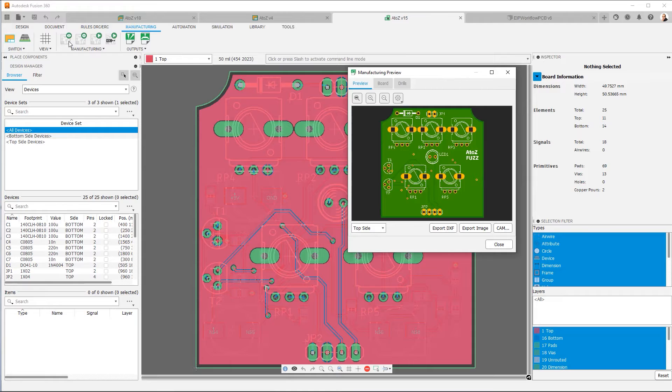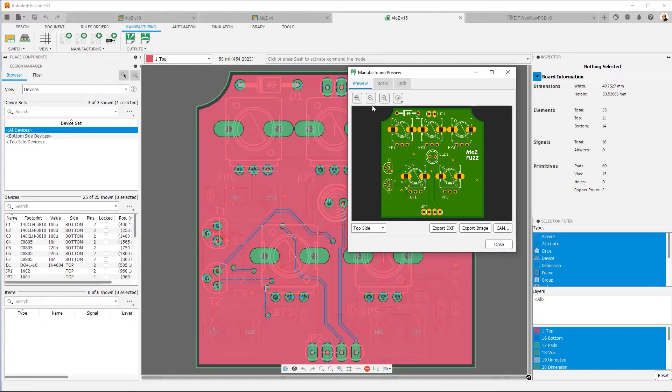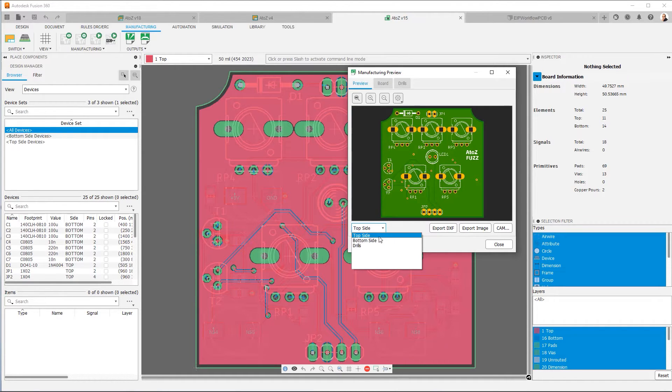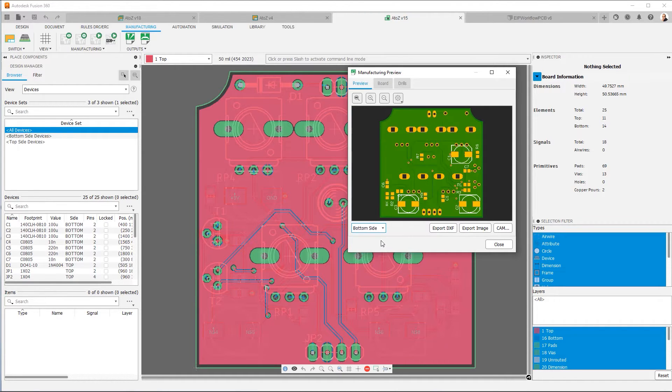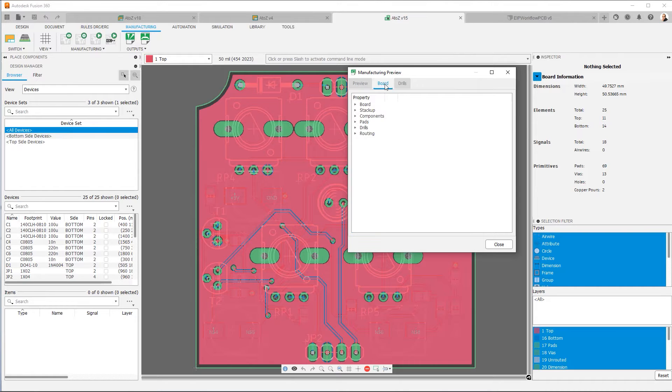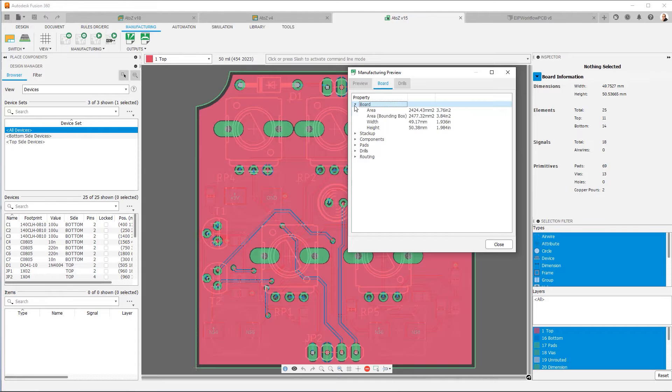Now, this is our manufacturing preview. It gives you a view of what the finished board will look like. You can adjust the settings for different solder mask colors. You can see your top side, bottom side. You can get information about the board. So this is useful when you're getting pricing information. So you can get this area,